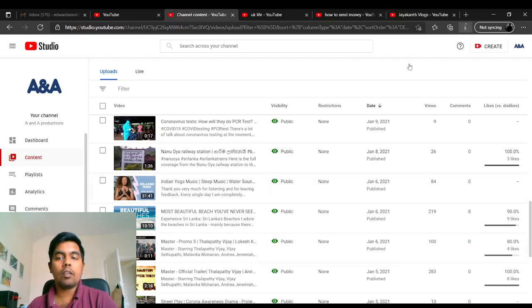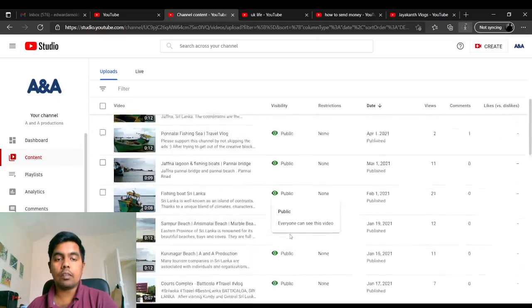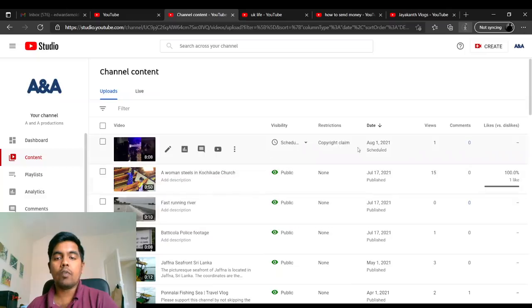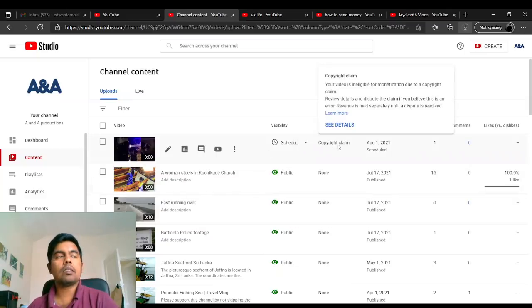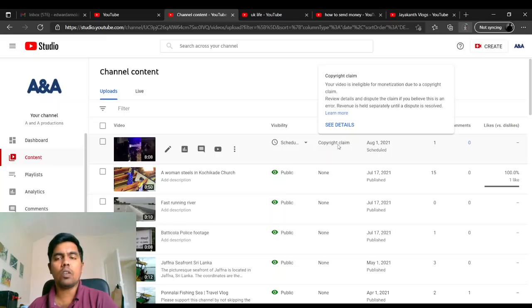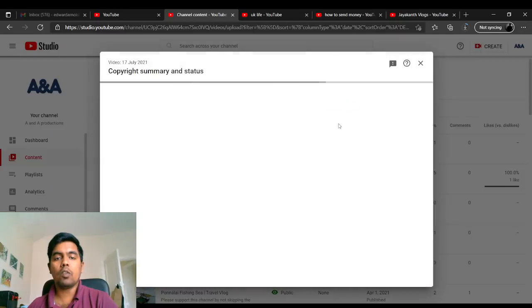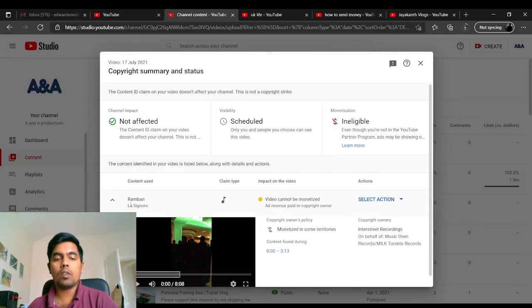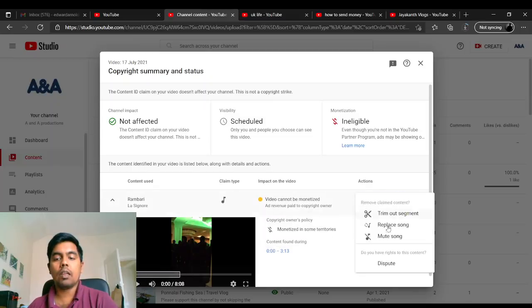As another option, if you get a copyright claim, it means a song or something has been used in this video that needs to be removed. If you see the details, it will show you what's been added. There's a song called Rambari. You can click and mute the song or trim the segment or replace the song with any other songs.